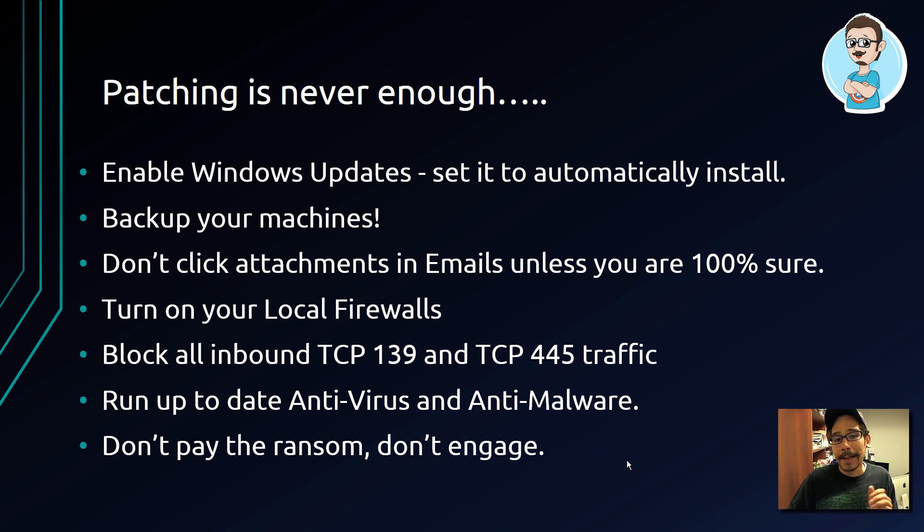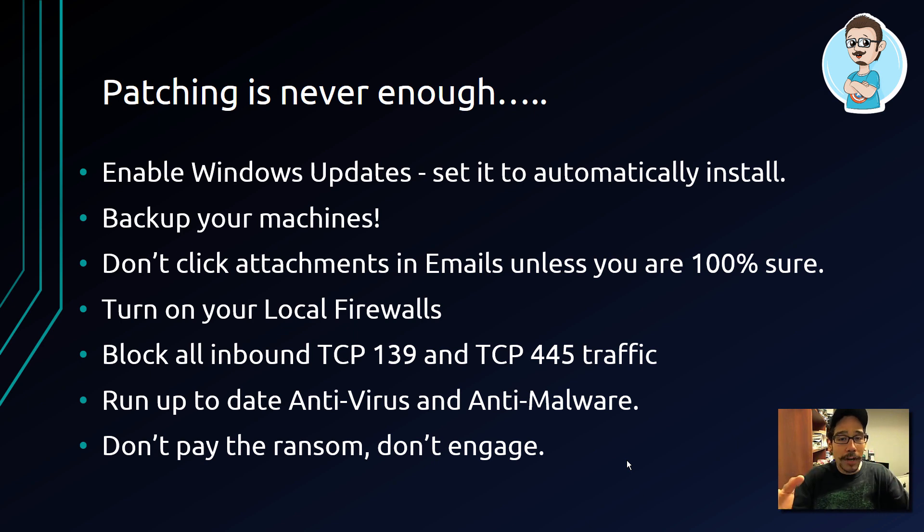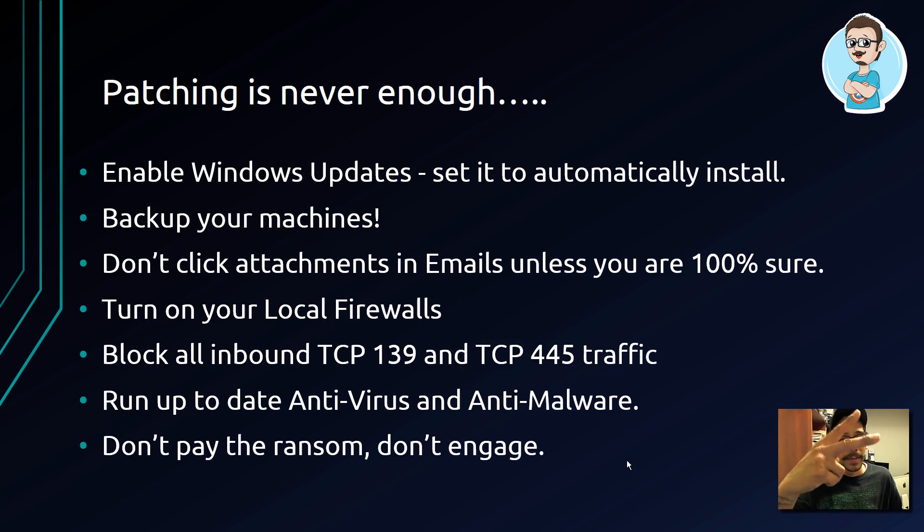But overall guys, hopefully you guys enjoyed this video. Leave comments right below if you have been caught with this whole WannaCry. Leave a comment below - I want to know your experience and I'll catch you guys on the next one. Peace out.